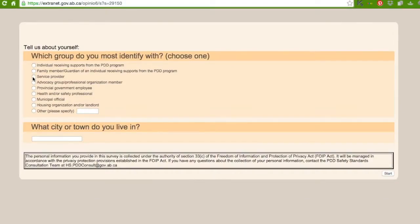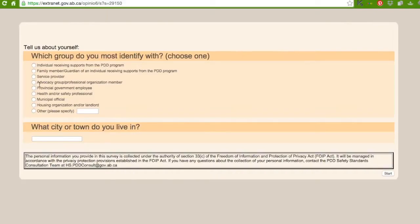Number three, service provider. A service provider is the agency that provides you support. Number four, advocacy group, professional organization member. An advocacy group can be something like the Disability Action Hall.